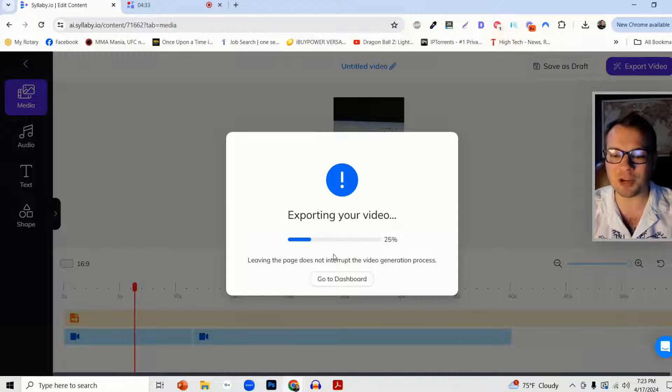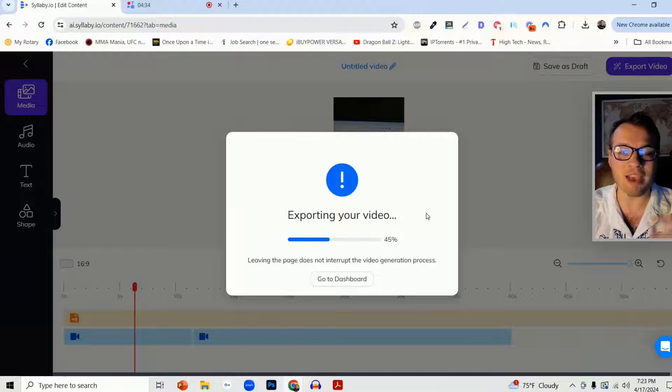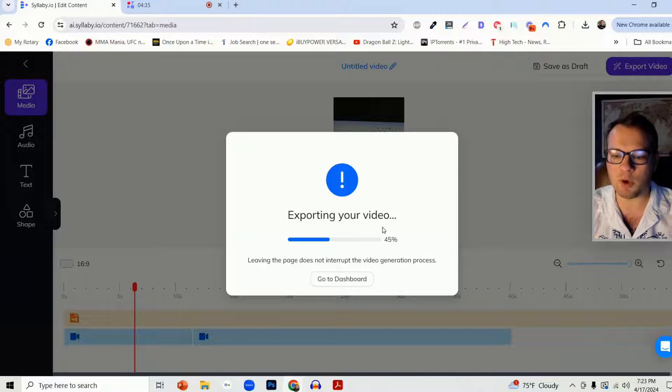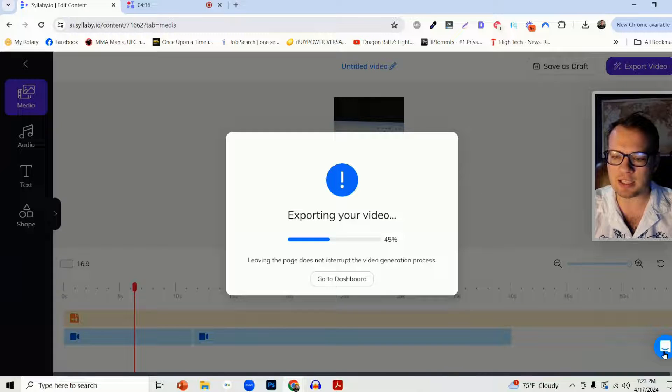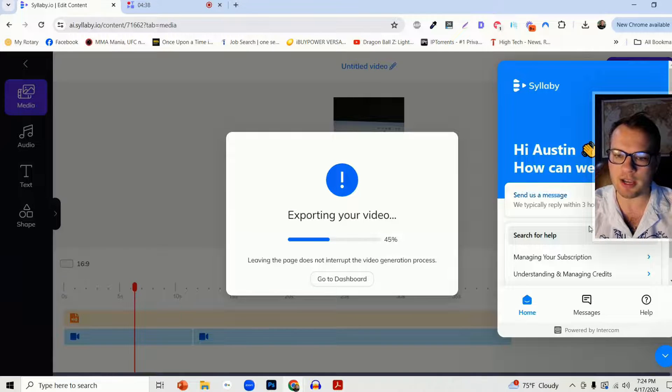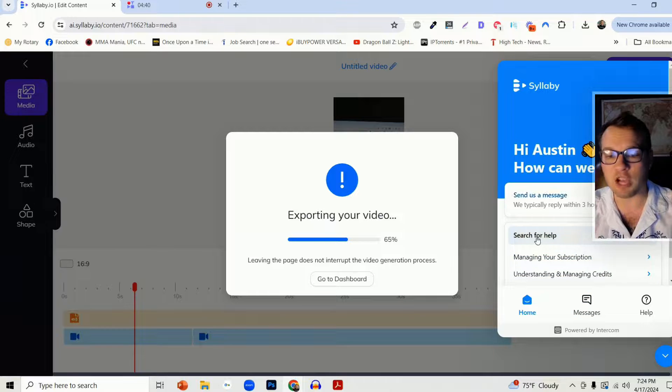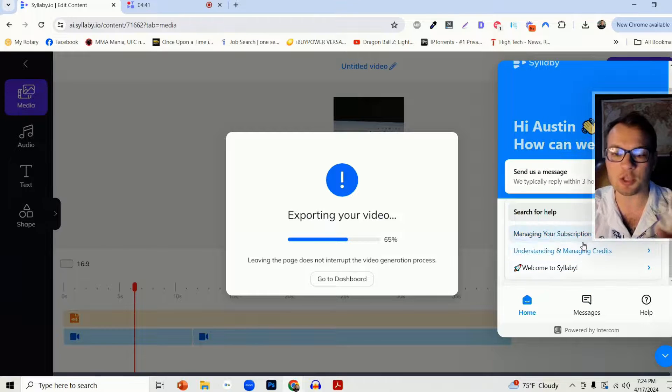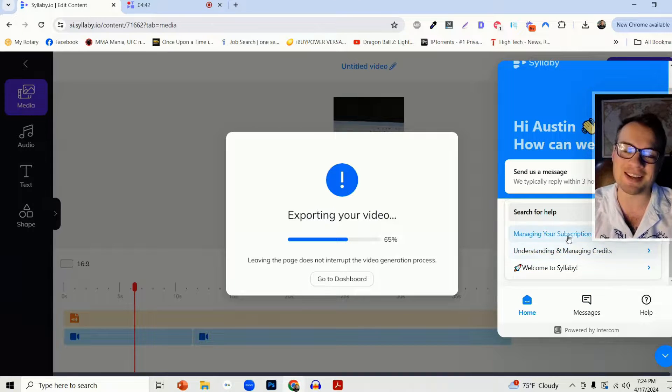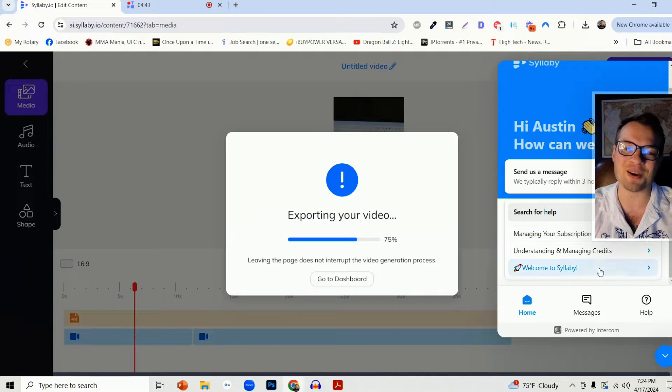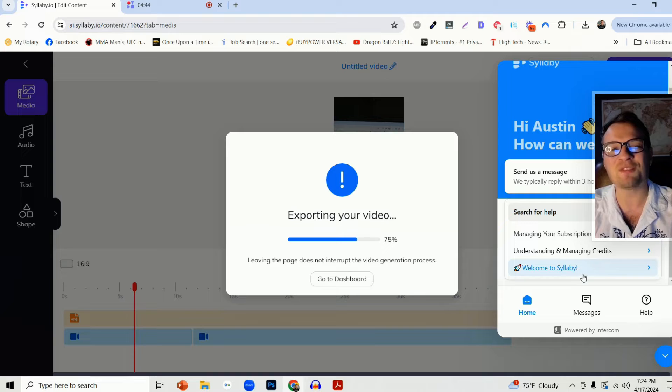I hope this feature is helpful. If you have any other follow-up questions, this little widget down here is our intercom system. You can live chat with us and there's a lot of really detailed information as well. I hope this feature helps you.